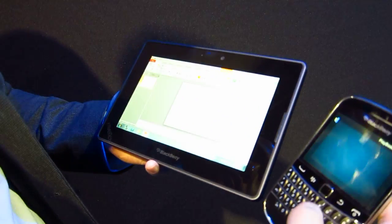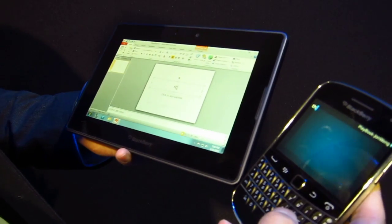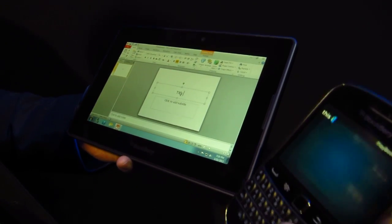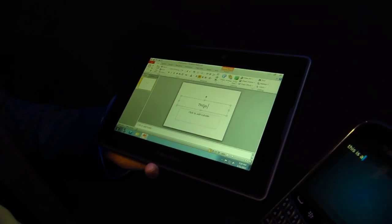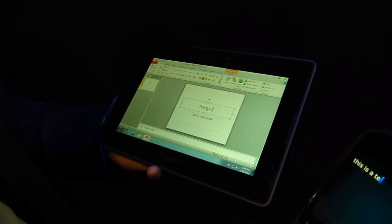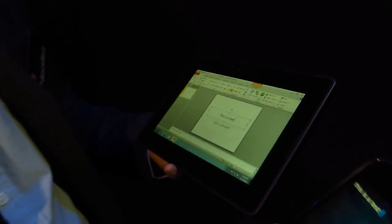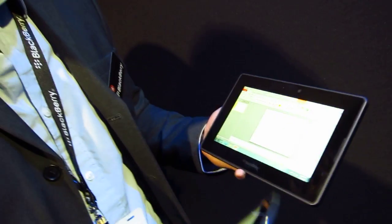Not only can I navigate, I can actually input. I can use the BlackBerry keyboard — which everyone knows and loves — to actually input onto my Playbook as well. So it becomes a very productive tool. It's all about communication, productivity, and applications.